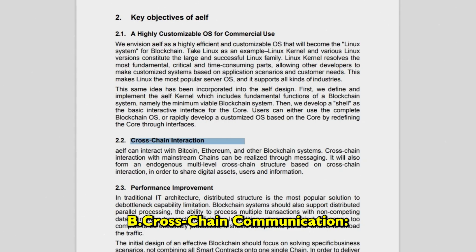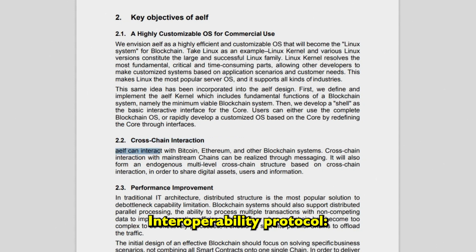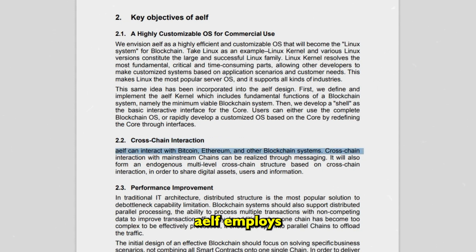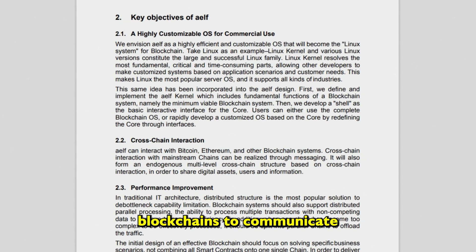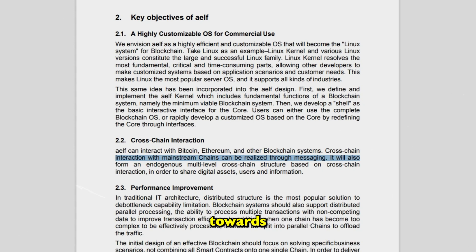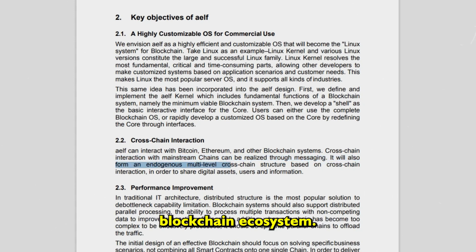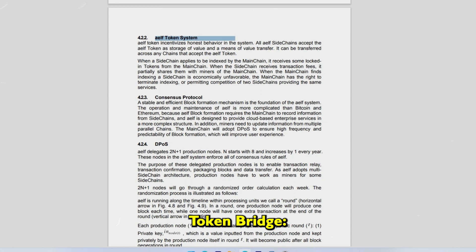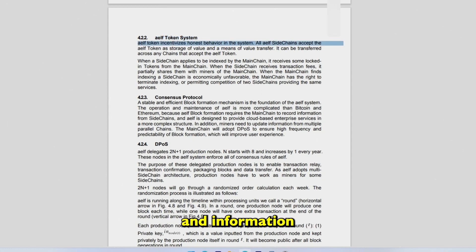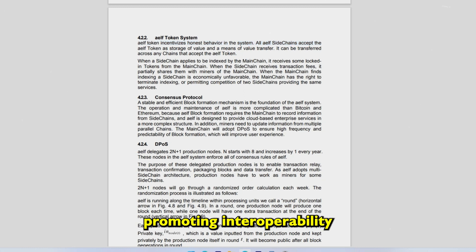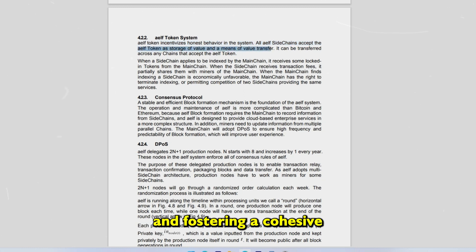Cross-chain communication — Interoperability protocol: AELF employs a cross-chain transfer protocol that allows different blockchains to communicate and share information seamlessly. This is a crucial step towards creating a more connected and collaborative blockchain ecosystem. The AELF token bridge facilitates the transfer of assets and information between different chains, promoting interoperability and fostering a cohesive blockchain network.